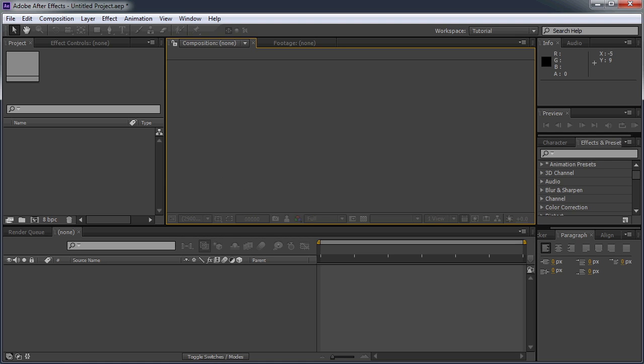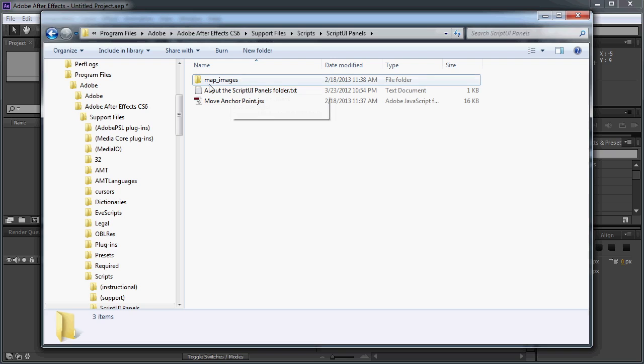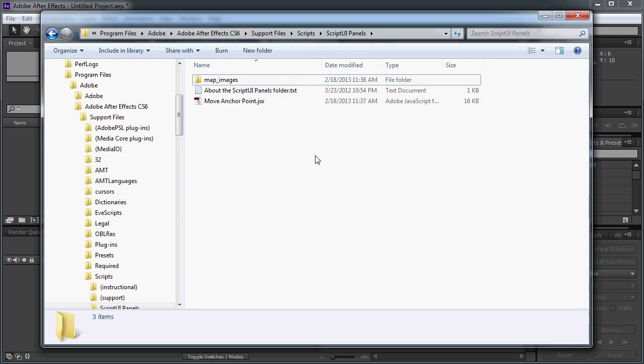What you want to do is take that Images folder and the Move Anchor Point script and put them both into the ScriptUI Panels folder. If this is the first ScriptUI panel you've installed, just verify that the ScriptUI Panels folder is spelled and capitalized correctly. If it's not, After Effects isn't going to recognize these as ScriptUI Panels. So just verify that it's spelled as you see it here.